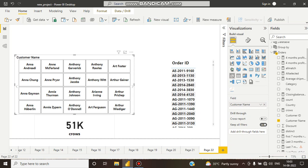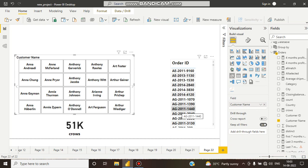If I do not select any slicer here, you can see 51k rows. 51k rows means 51k individual order IDs are here.